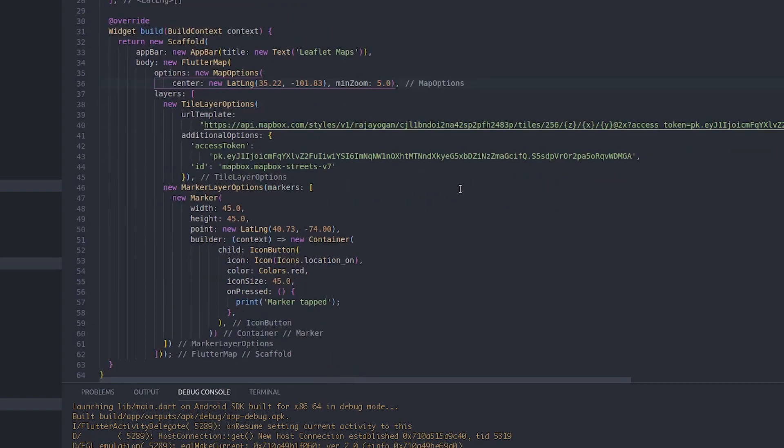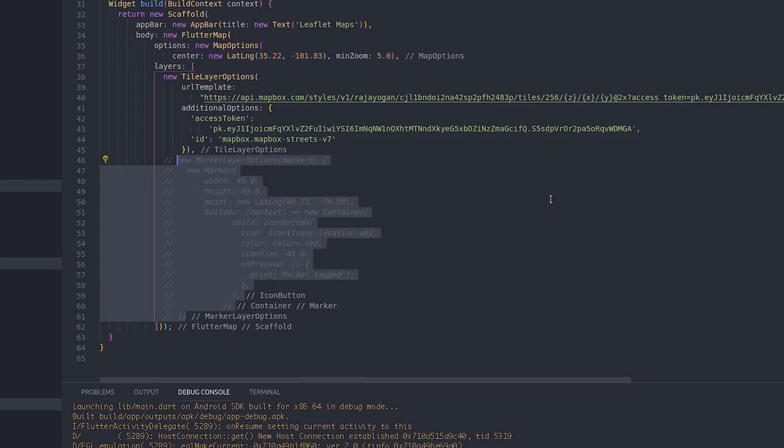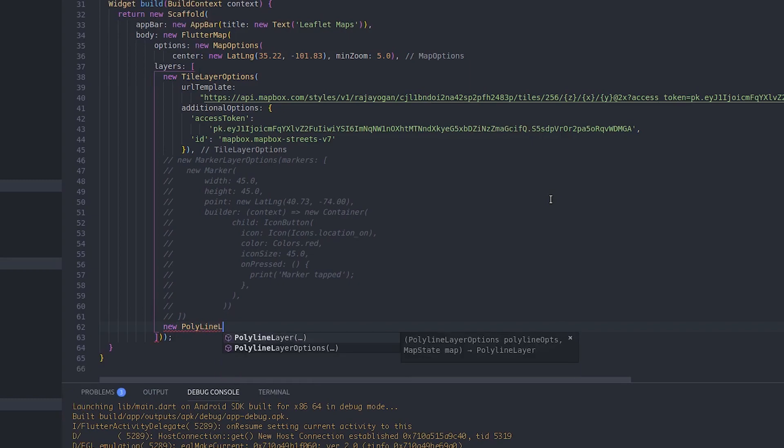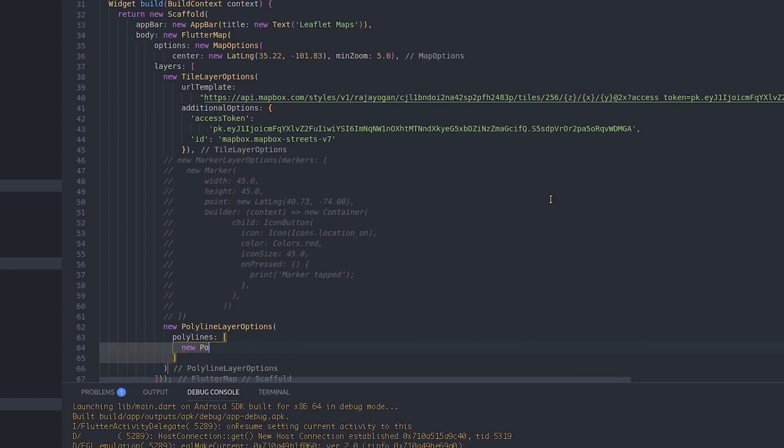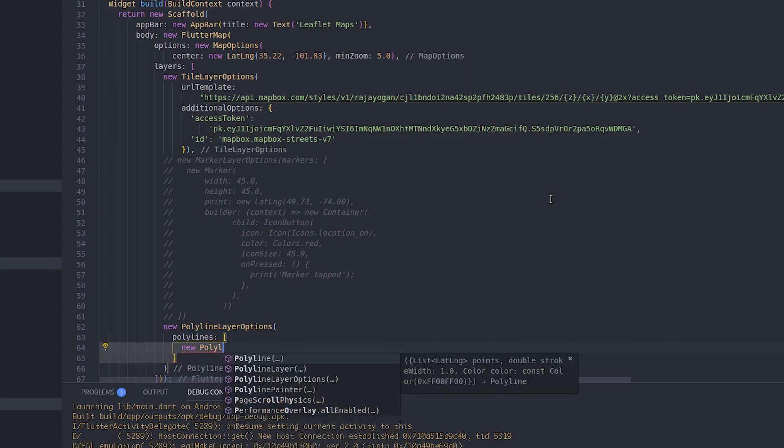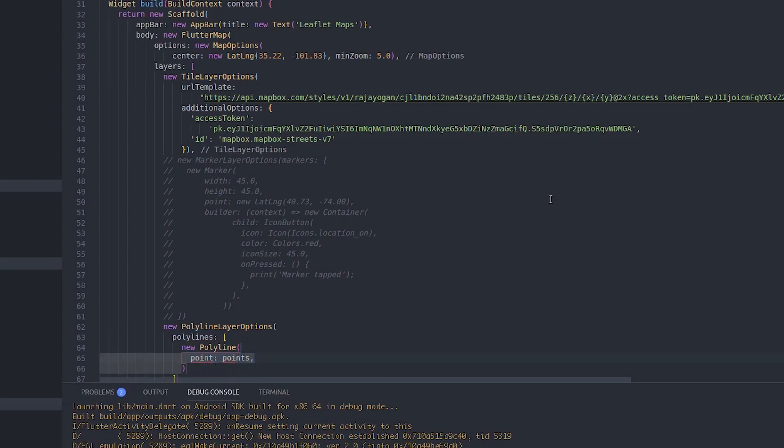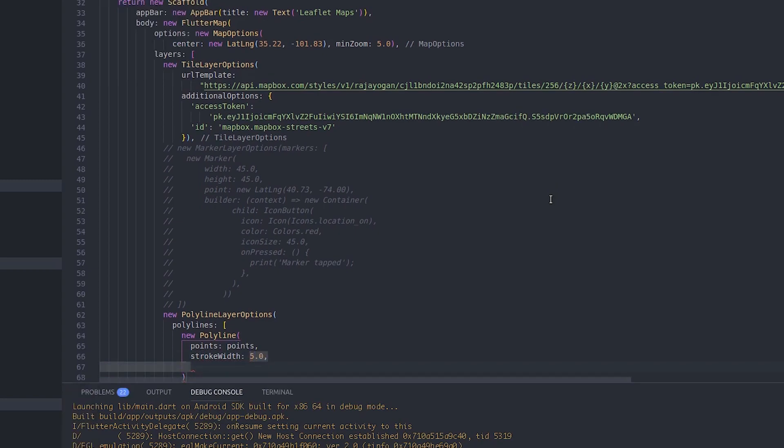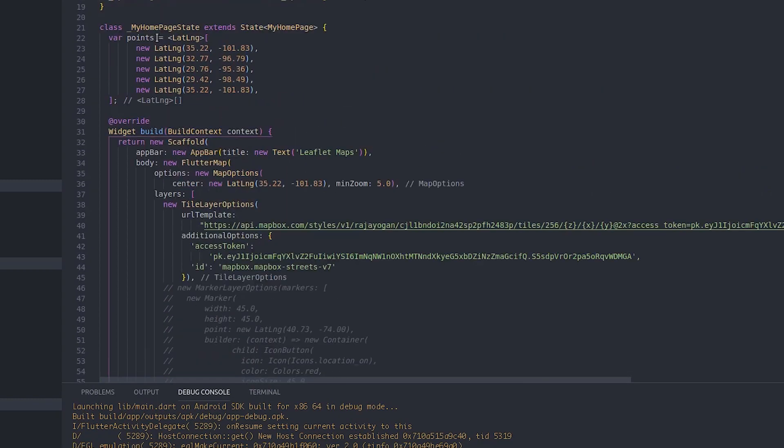Now is where we will start with the polyline layer options. After the marker layer, or we don't even need this marker layer as of now, we'll comment this out. Then new polyline layer options, and inside this I'll have polylines, this will be an array. Inside this, new polyline with points, stroke width five point zero, and color red. This will be the options of my polyline. Let's save this and run this to see what happens.